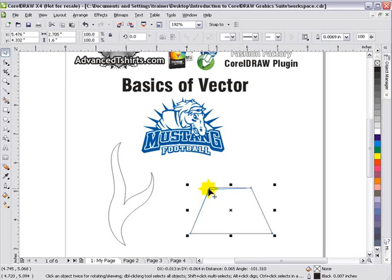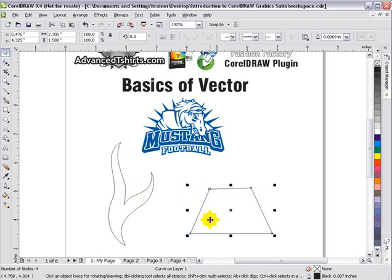So we've covered Enable Node Tracking and the Bezier tool in this session, and in the next session we'll get into some other things.